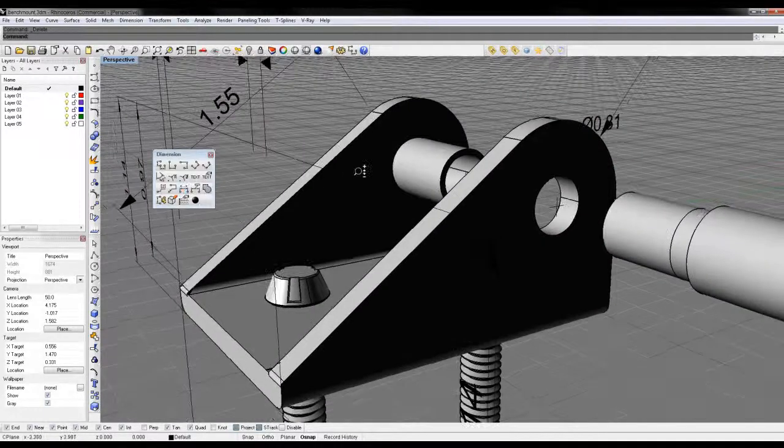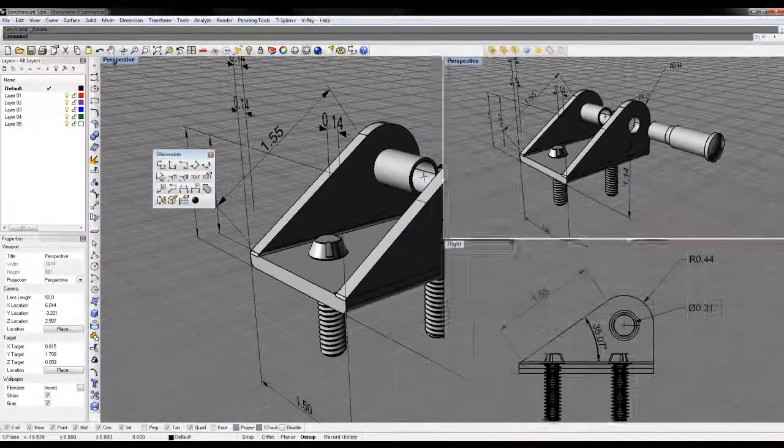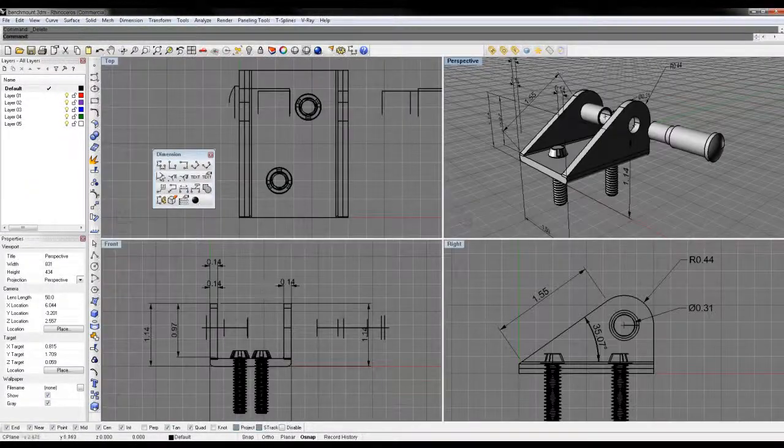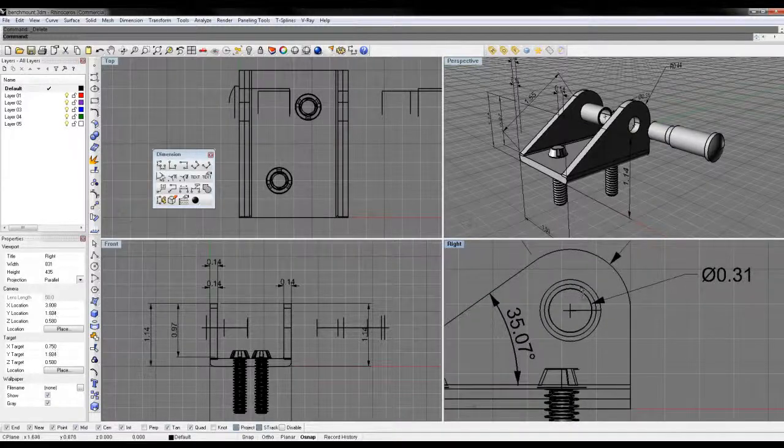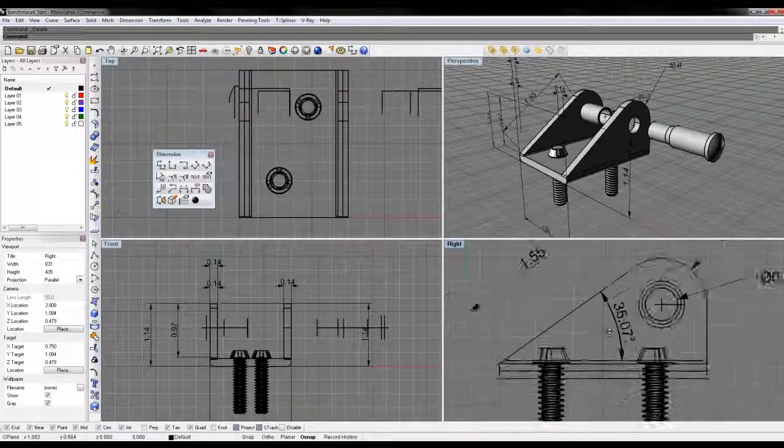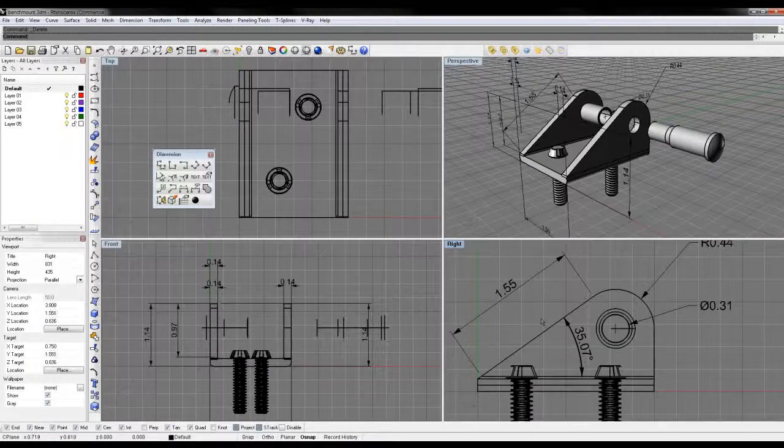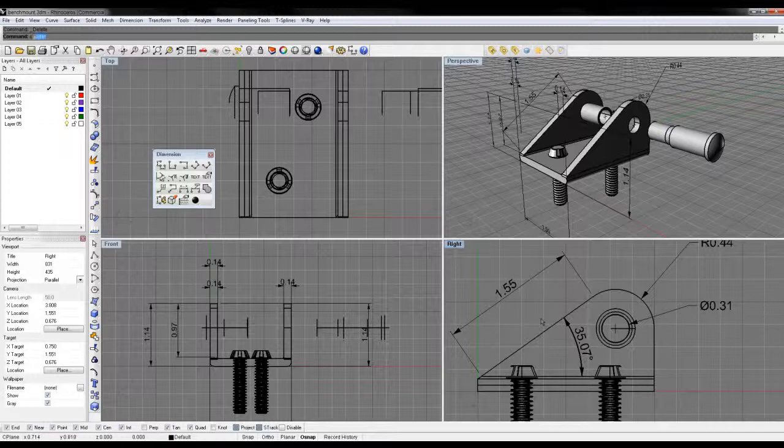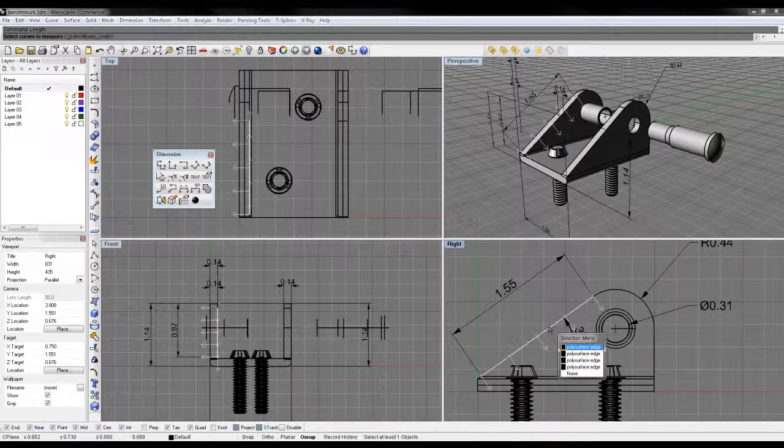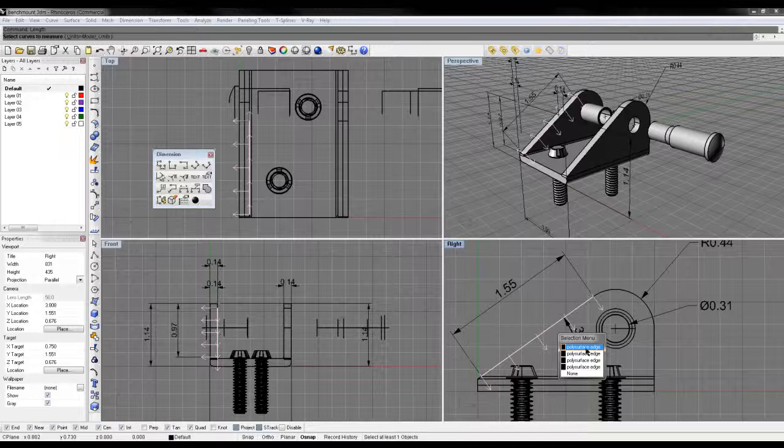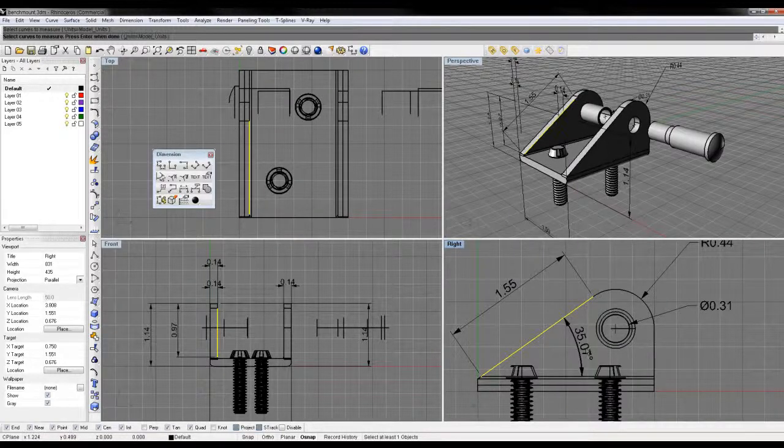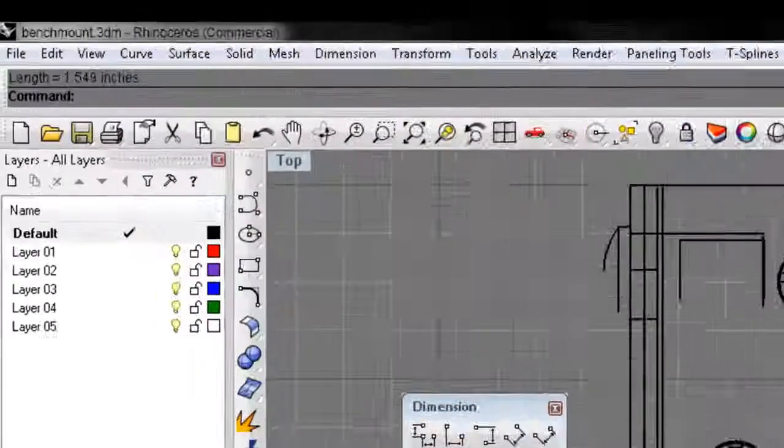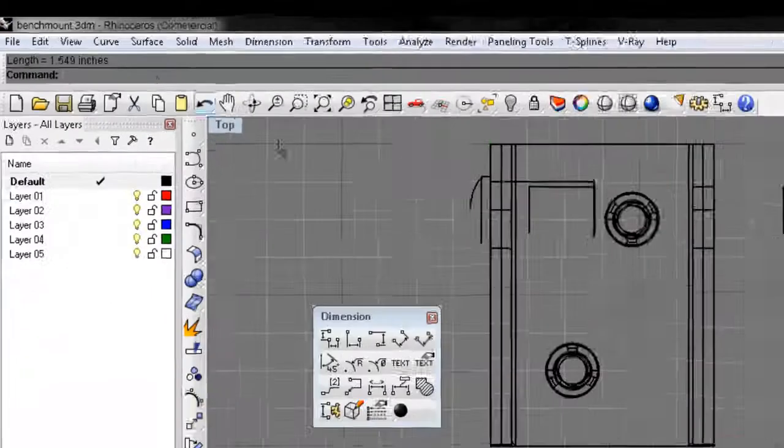The other thing is, for certain measurements, you can actually just type in what you want. Say I want the length of something. I can just select my curve. It doesn't have to be a straight line—it can be curved, as long as it's joined. I'll select this edge and hit enter. You can see up here, it's 1.549 inches.